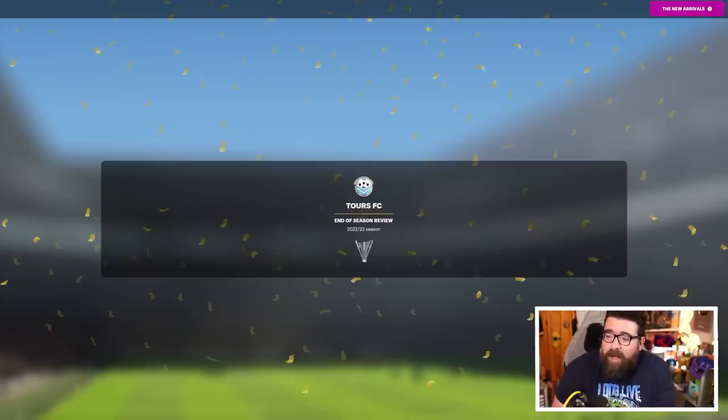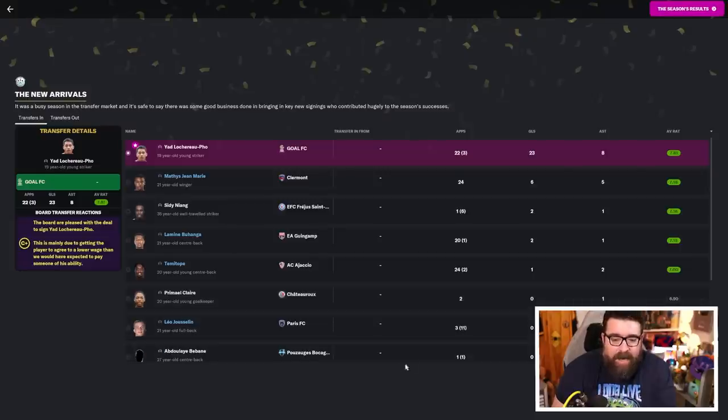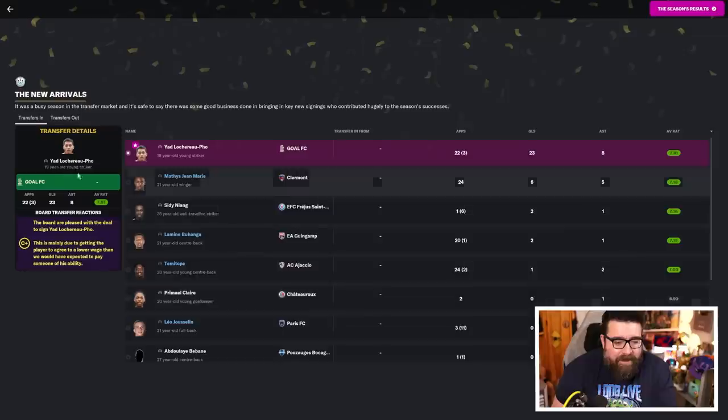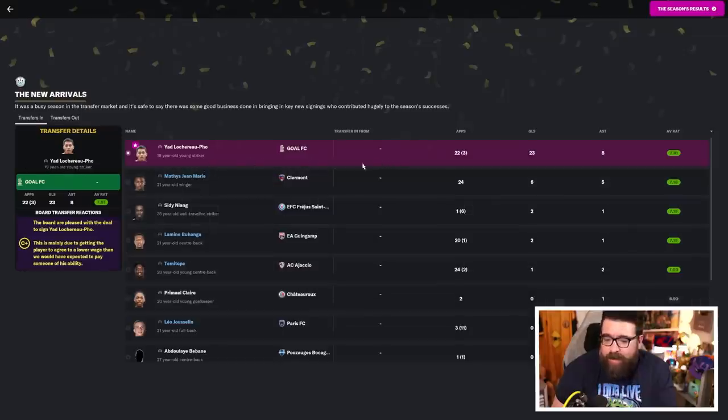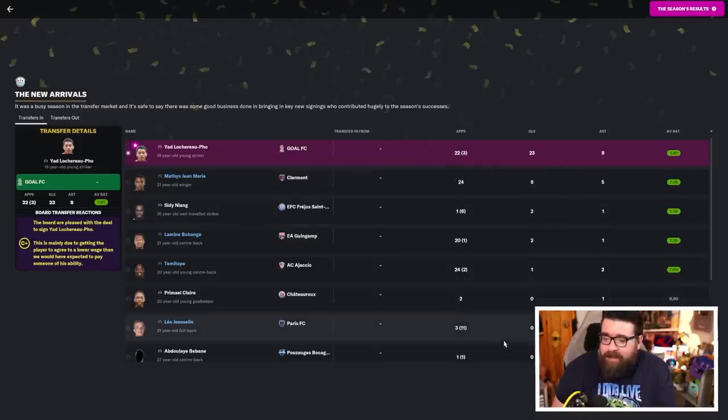We did win the league. We left it on a semi-cliffhanger yesterday where it wasn't completely rubber-stamped, but we were all but there. Obviously we did end up going over the finish line. Our signing of the season was Yad Lokarofo, as you would expect, came in on a free transfer, still only 19 years old, 23 goals from 22 appearances, eight assists as well and a 7.81.